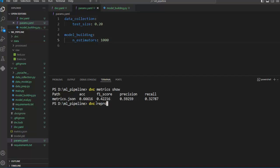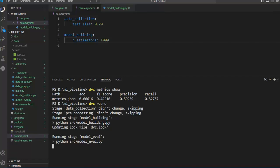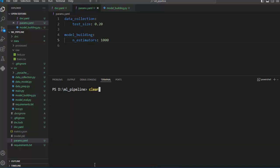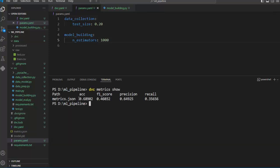We can see some improvement in accuracy. We can see that we have improved our pipeline because we can tune parameters from a central location. In the next video we will further improve the pipeline. Hope all of you are clear with this — how to tune different parameters from a central location.